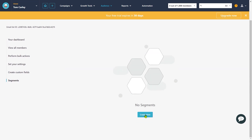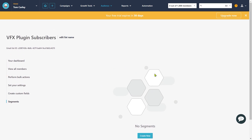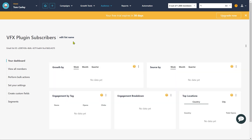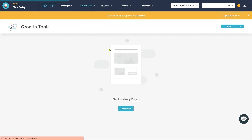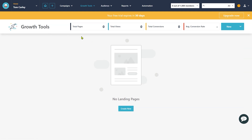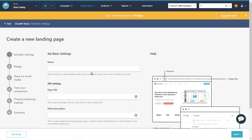Now that we've created an email list, it's time for us to create a landing page that gets people to sign up for this list. To create a landing page, go to the tab called Growth Tools, and then click on Landing Page. As you can see, we do not have any landing page yet, so click on the Create New button.